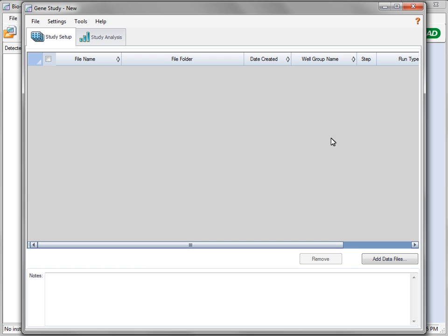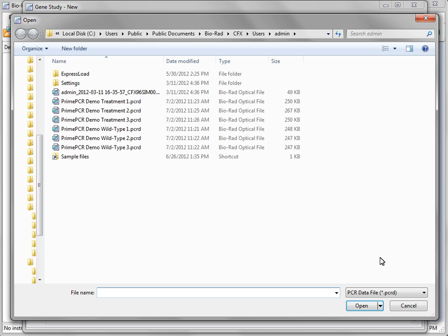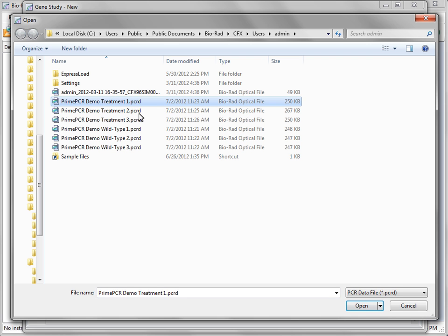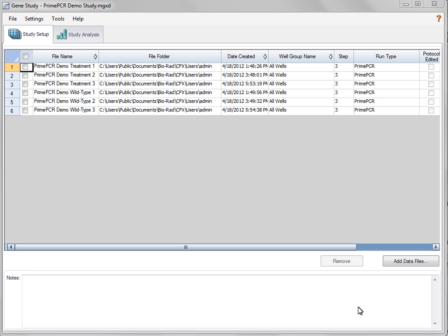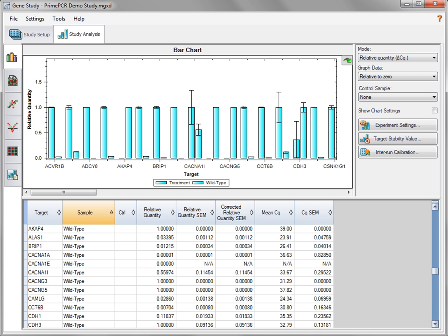Select data files to add. Select multiple files at once by clicking and holding down the Shift or Control key if the files are not adjacent. Begin gene expression analysis by clicking the Study Analysis tab.